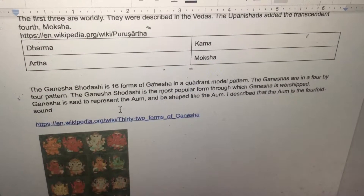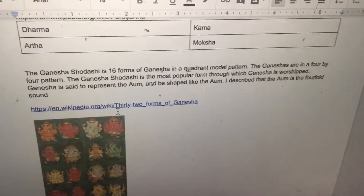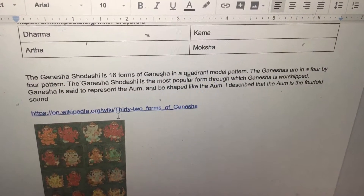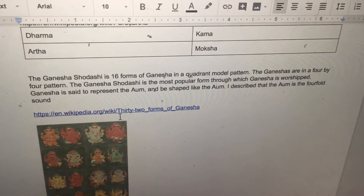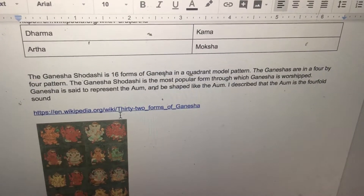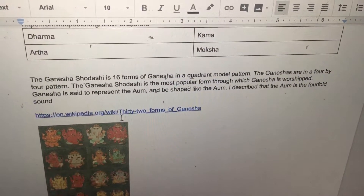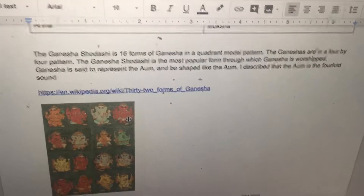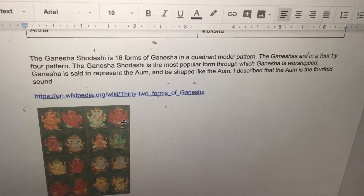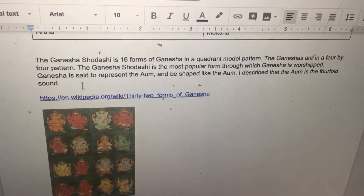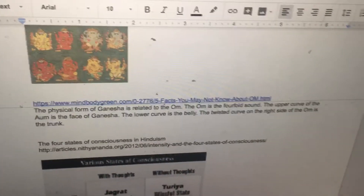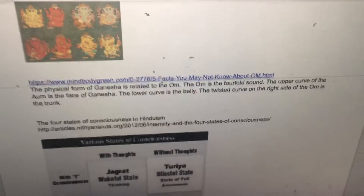The Ganesha Shodashi is 16 forms of Ganesha in a quadrant model pattern. The Ganeshas are in a four by four pattern. The Ganesha Shodashi is the most popular form through which Ganesha is worshipped. Ganesha is said to represent the Ohm and be shaped like the Ohm. The Ohm is a fourfold sound.